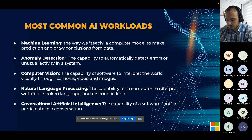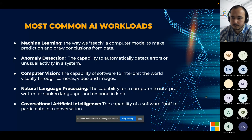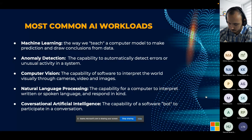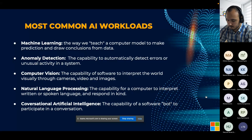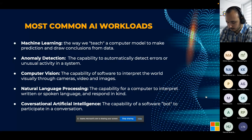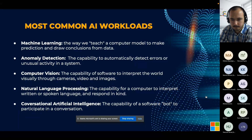Anomaly detection is the capability to automatically detect errors or unusual activities in a system by the system itself, so a system will be able to detect its own errors and improve in the future. Computer vision is the capability of software to interpret the world visually through cameras, videos, and images. NLP, or natural language processing, is the capability for a computer to interpret written or spoken language and respond in kind. And conversational AI is the capability of software — a bot — to participate in conversations.